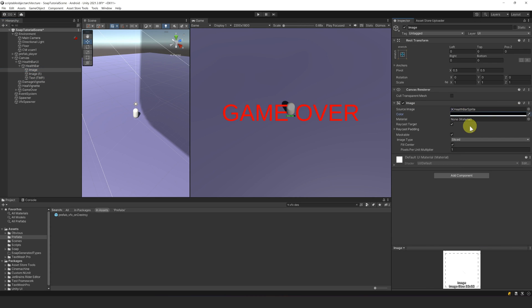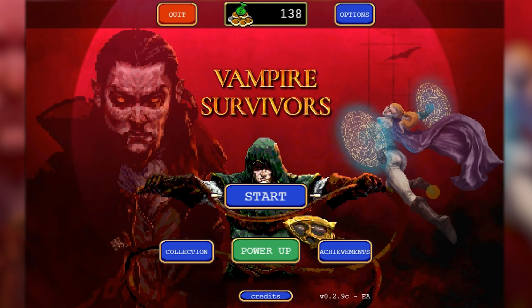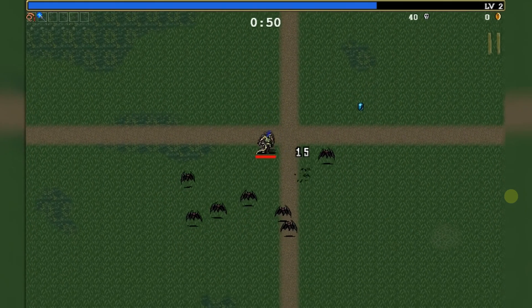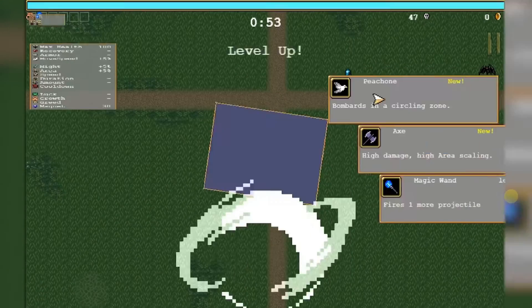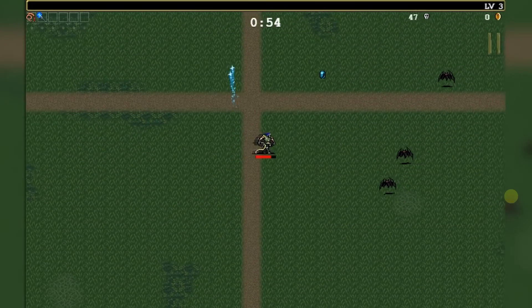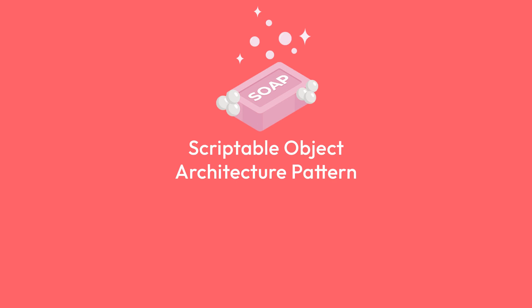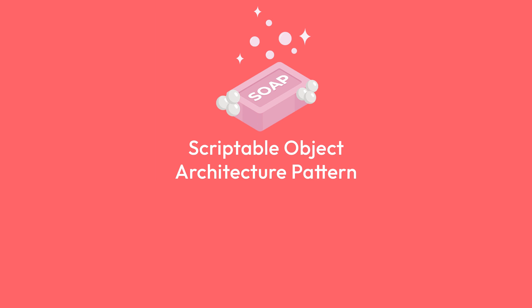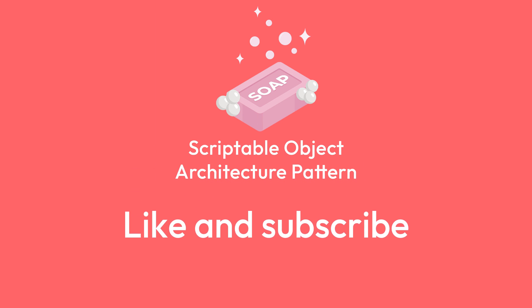In the next video, we will continue building toward the core features of a game like Vampire Survivor. We will focus on things like weapons, abilities, and power-ups, while showcasing features of SOAP. Don't hesitate to leave a comment below and join our Discord channel — all the useful links are in the description. If you enjoyed the video, don't forget to like and subscribe. See you next time!